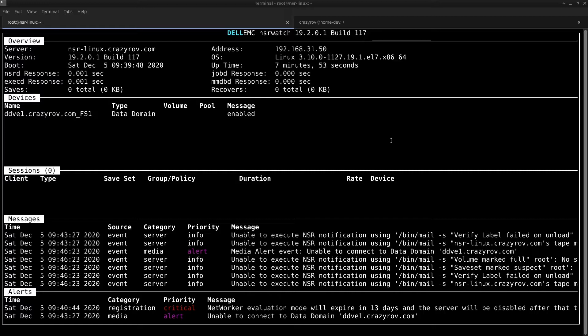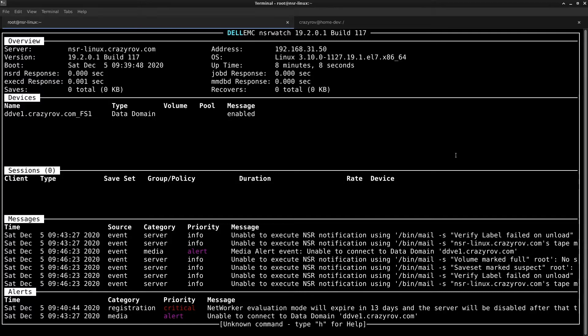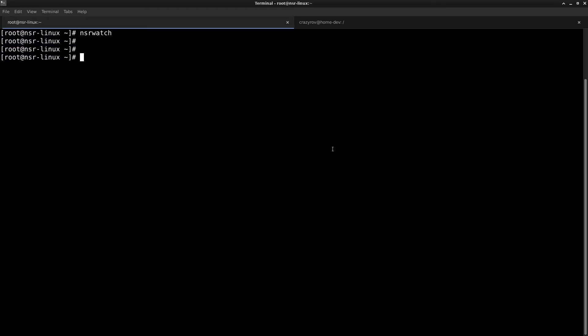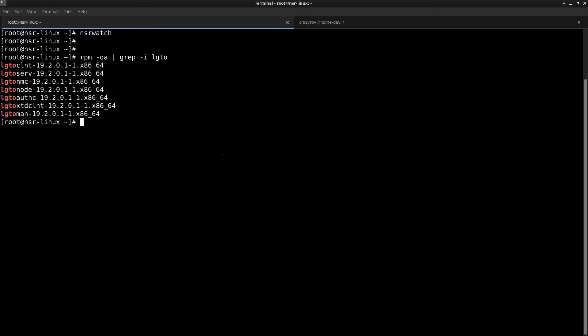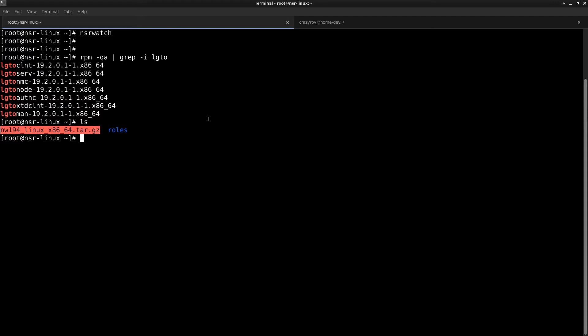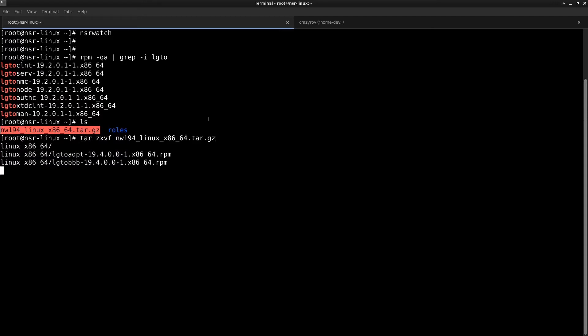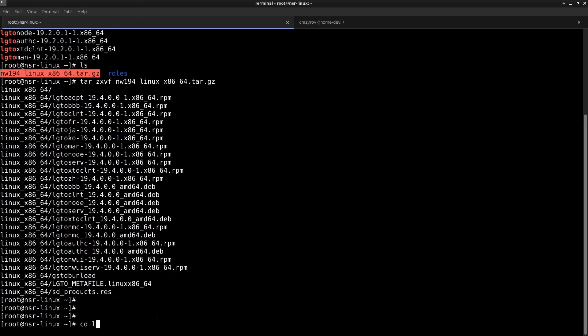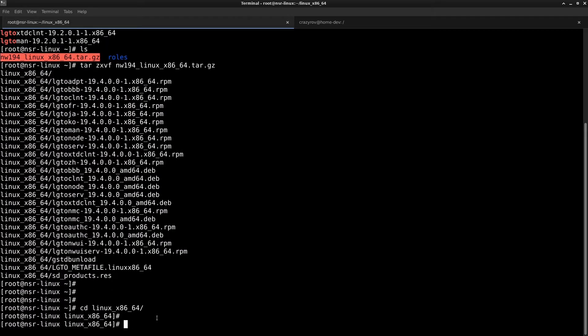Let's go ahead and upgrade our NetworkR. First let's check our RPM versions. We have all the packages on 19.2. Let's see where our package is. This is the 19.4 package, I'm uncompressing this now. The file has been uncompressed and let's go into the Linux folder.